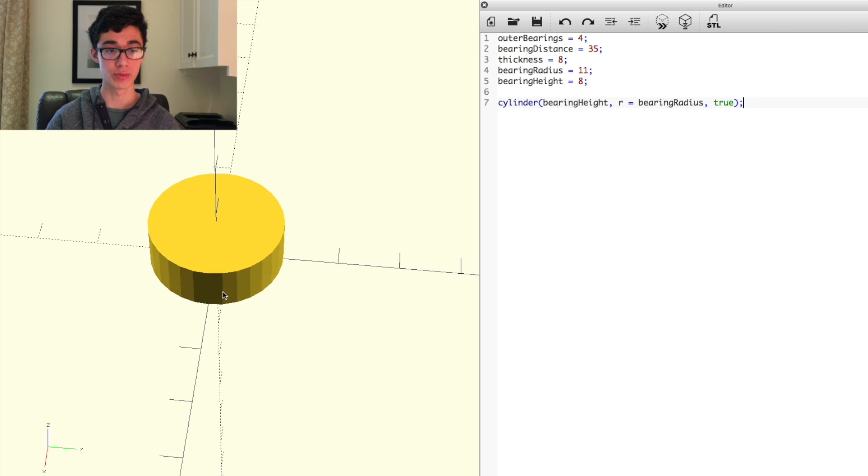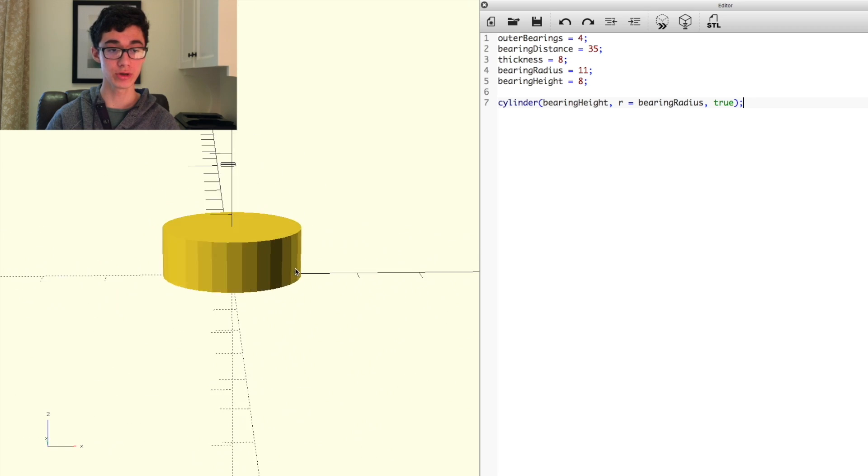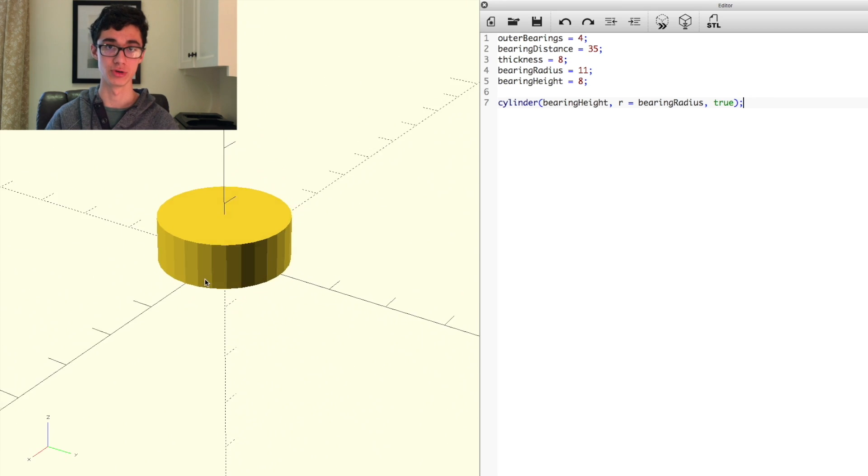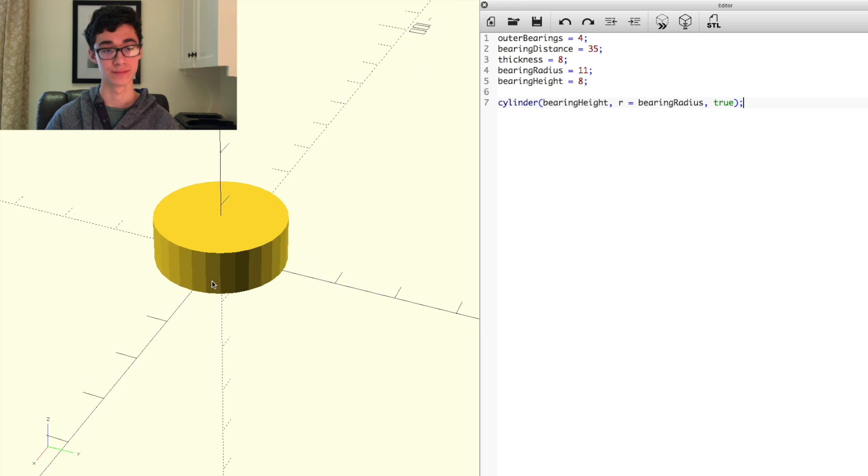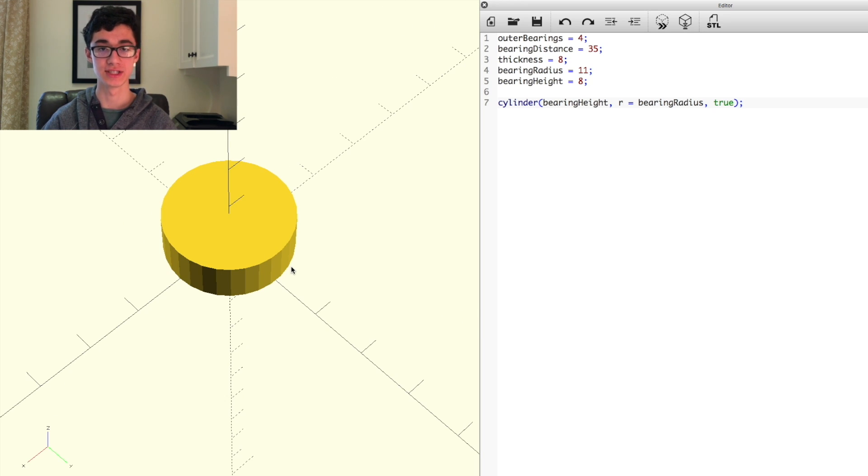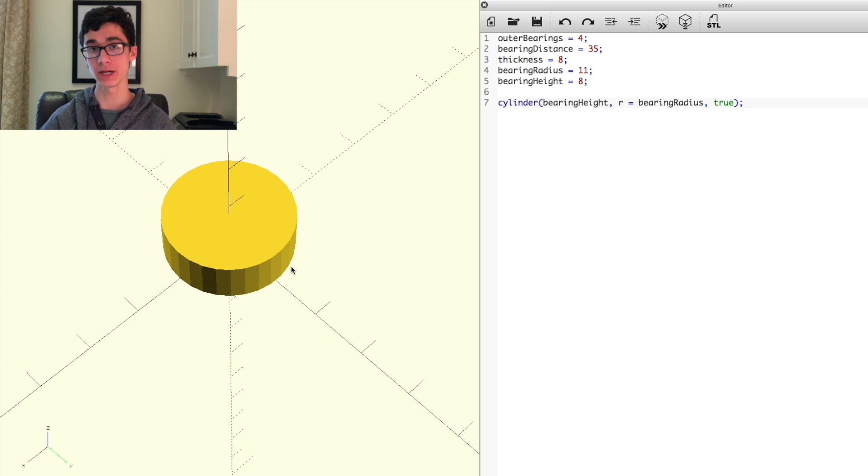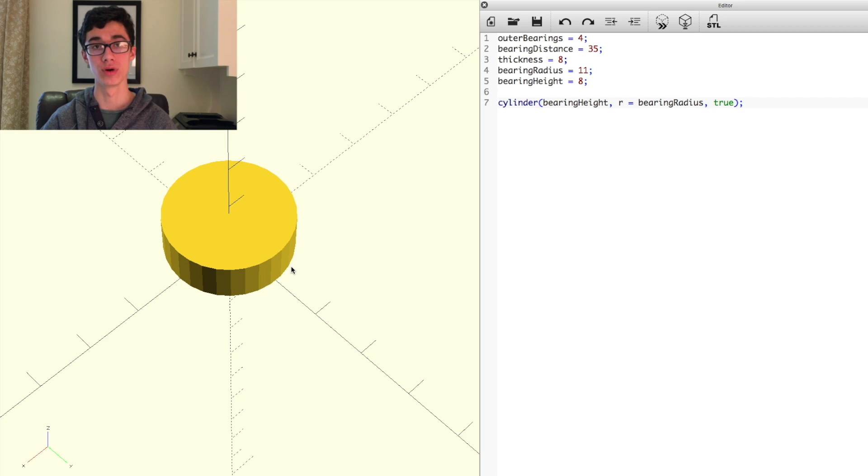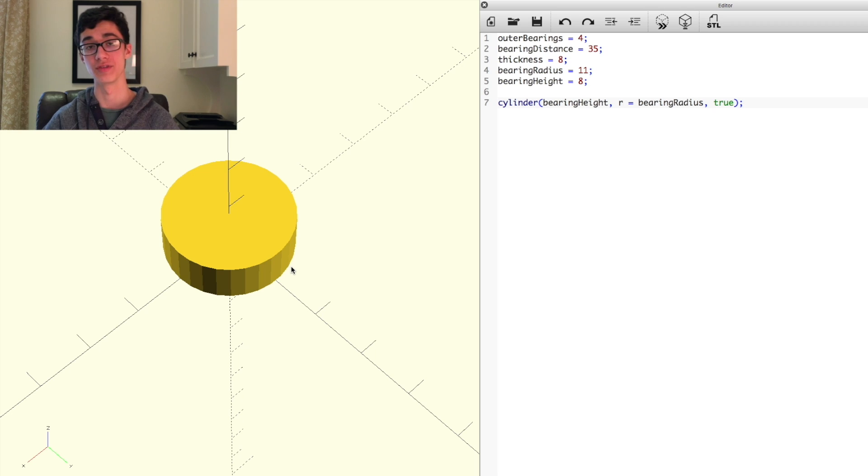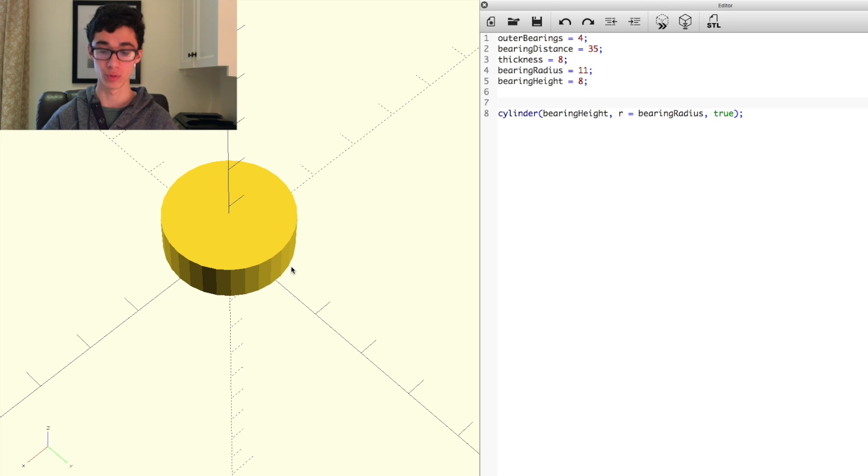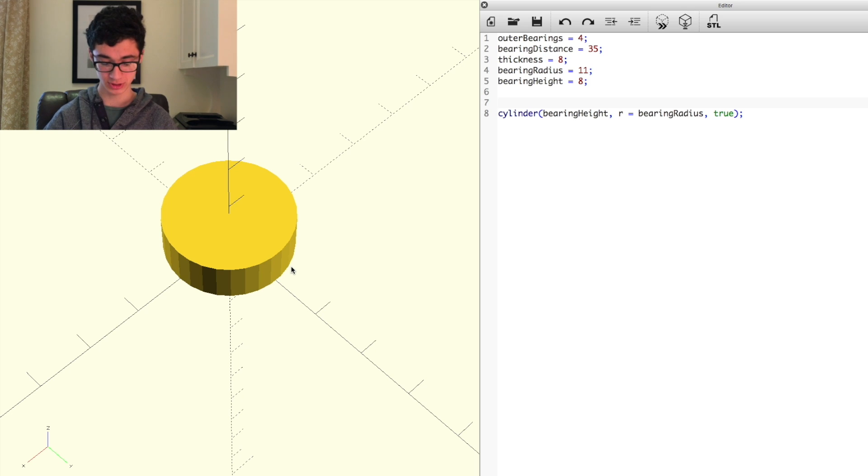To make the other bearings, you might think that we could just copy and paste this line and move them around, but then it wouldn't be parametric. Let's say you wanted three bearings. Then if we have four lines that just create cylinders, then that obviously won't work. So what we're going to have to do instead is make a for loop.